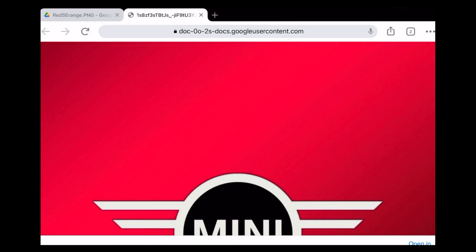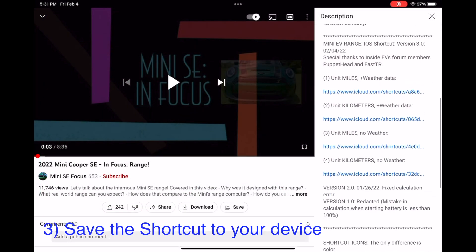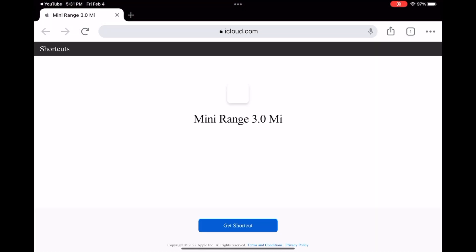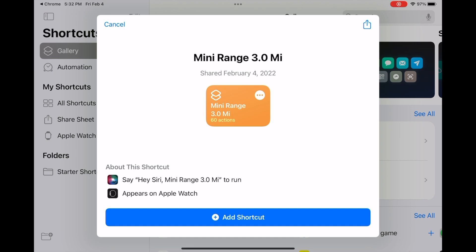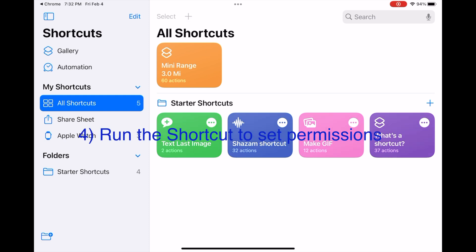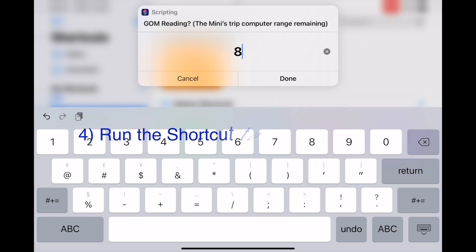The next step is to save the shortcut itself to your device. Click on the shortcut link in this video or the range video, selecting whether you use miles or kilometers. In this example, we will set up the miles version with weather data. On the browser window, just click Get Shortcut. This opens the shortcuts app where you can then click the add button. Touch the all shortcuts link on the left to see the newly saved shortcut. The next step is to run the shortcut once from within the shortcuts app to properly set the app location permissions.